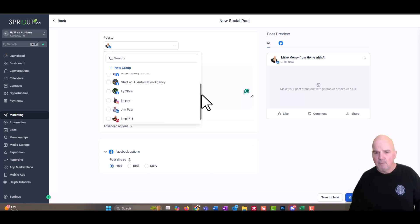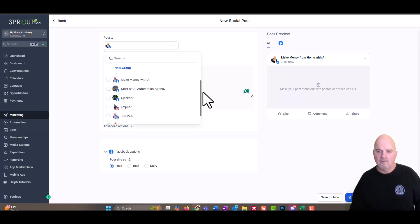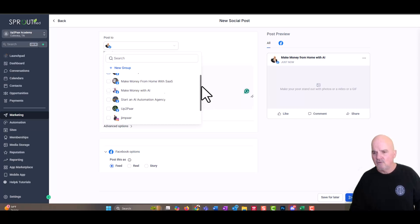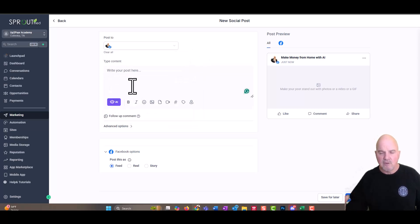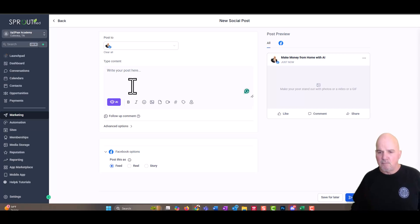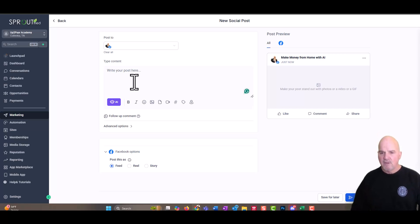And the more accounts that you manage, the different platforms, the more money you can make. But obviously, with Facebook, Instagram, you can do similar posts or the same posts each time.